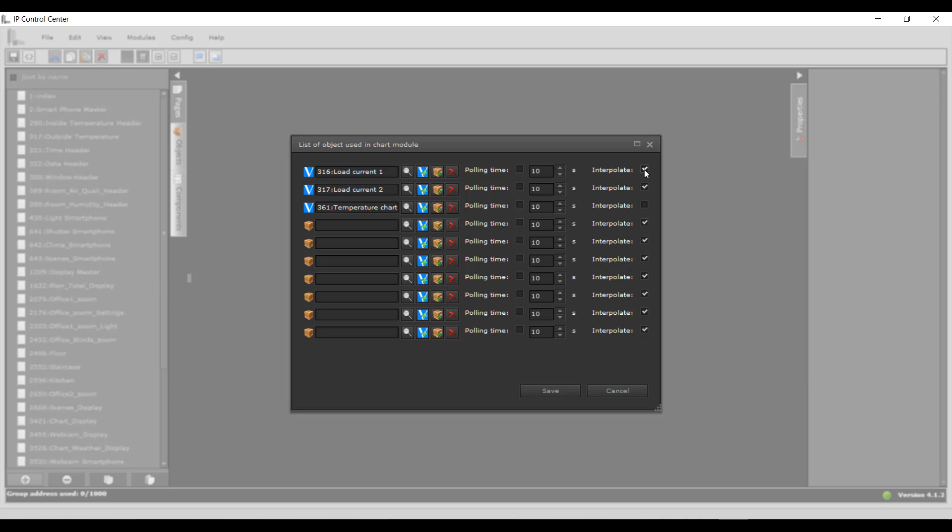Definition: Interpolation is the estimation of a Y value to a given X value. After 60 minutes, the hourly minimum, average and maximum values are calculated and saved.